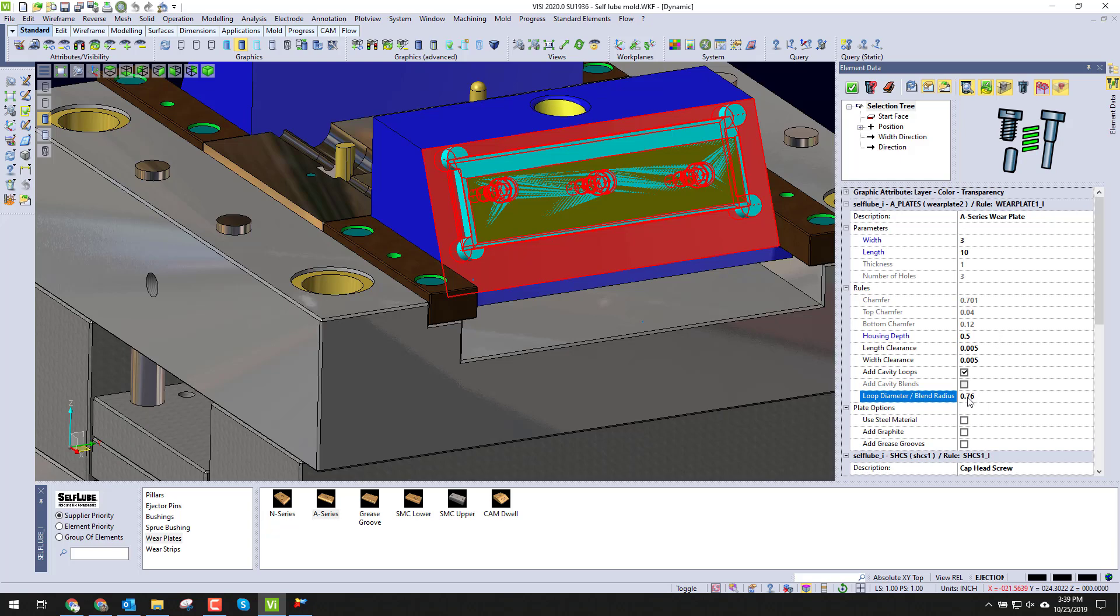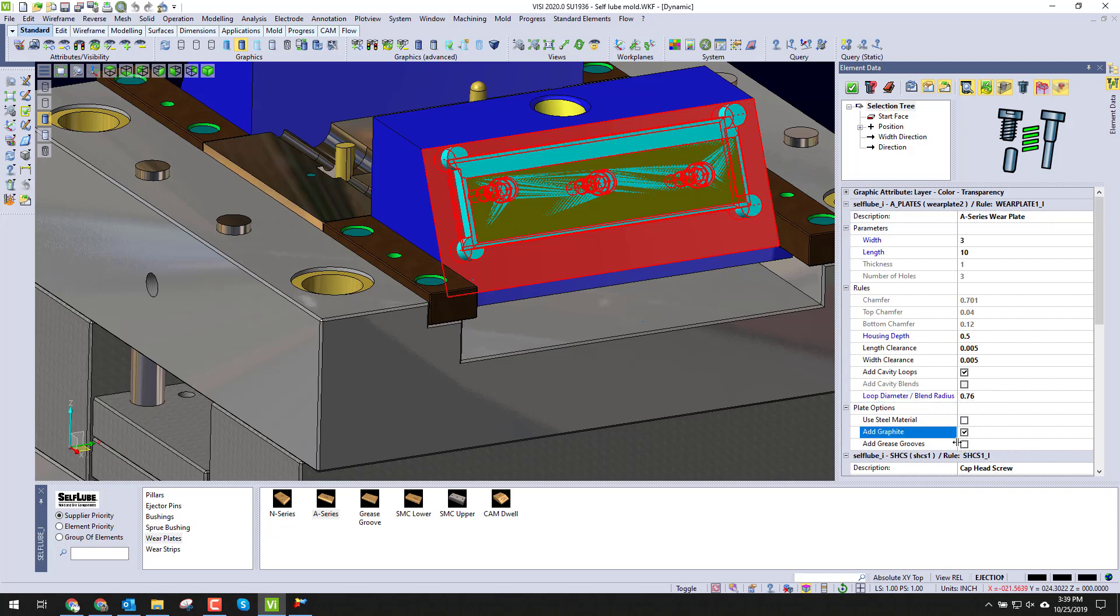The other thing that we can do is we can tell it we want to use steel material, graphite material, or grease grooves. It's very quick and easy to just check the box, and it will automatically put the order number inside of the assembly manager.